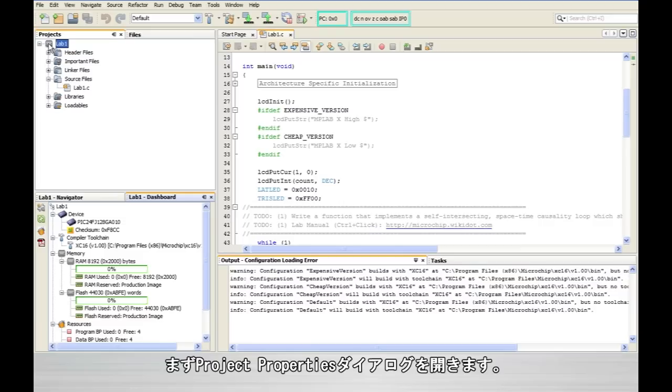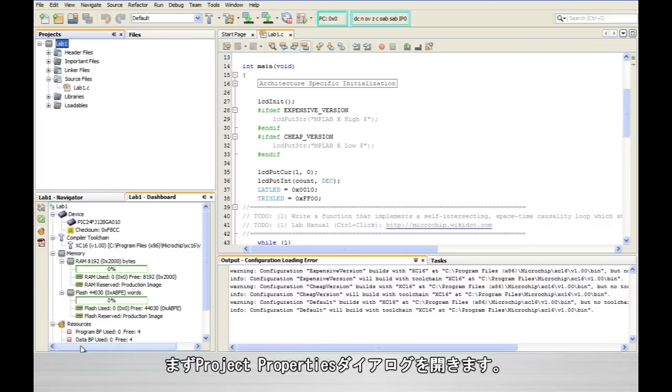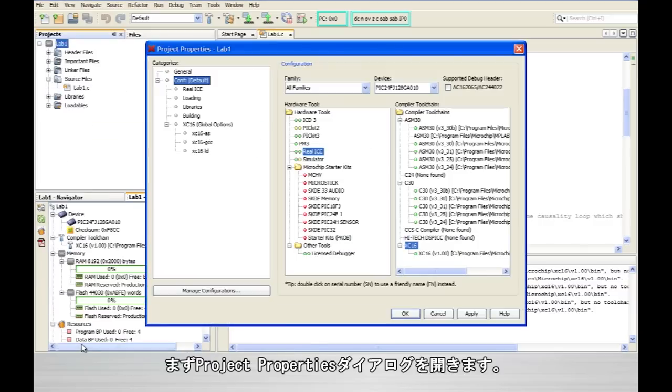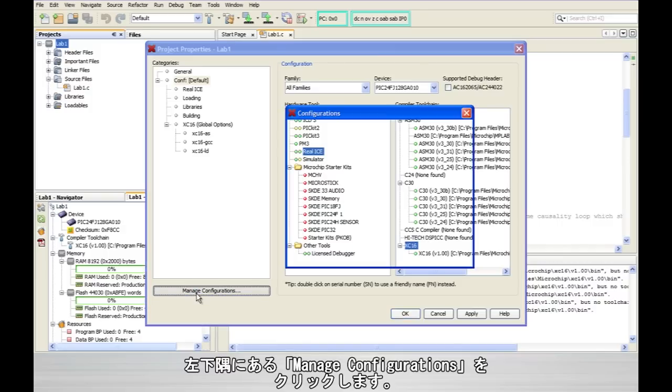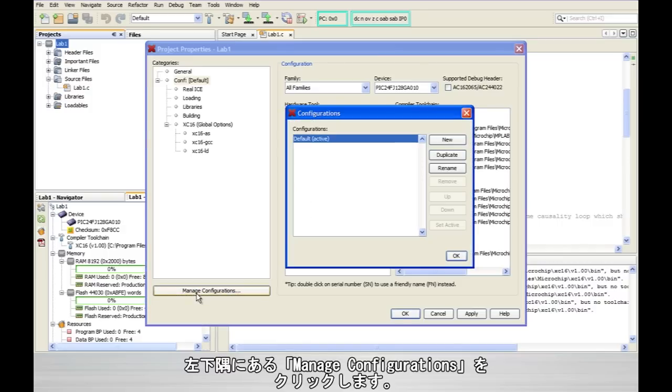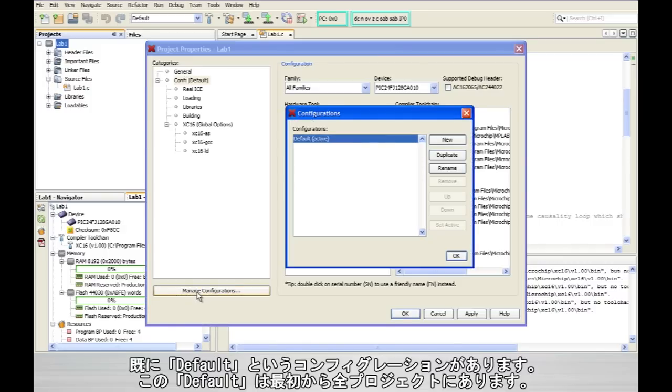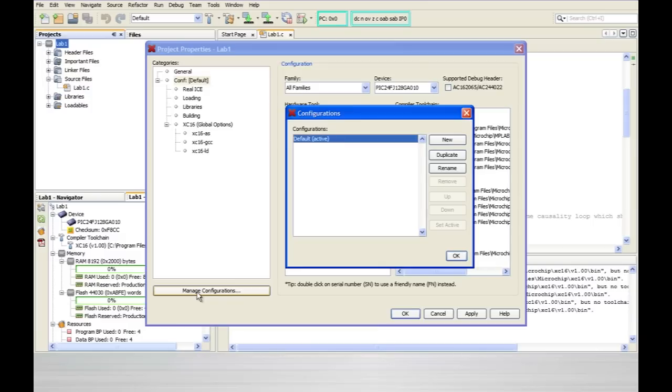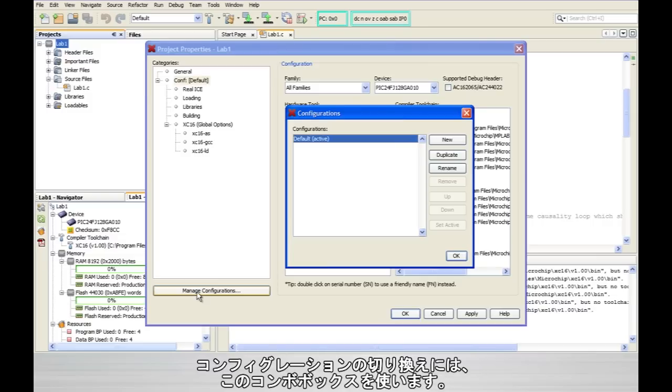So I'm going to go into the project properties window. And then down here in the bottom left corner I'm going to click on manage configurations. Now you see that there's one configuration already called default and every project will have this default configuration. You may also have noticed in the toolbar there's a combo box with the word default in it as well. That combo box is what we'll use later on to switch between the multiple configurations that we're about to create.